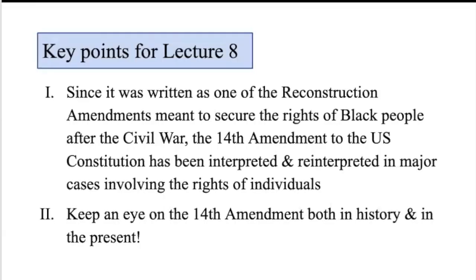Key points for Lecture 8: Since it was written as one of the Reconstruction Amendments meant to secure the rights of Black people after the Civil War, the 14th Amendment to the U.S. Constitution has been interpreted and reinterpreted in major cases involving the rights of individuals. Keep an eye on the 14th Amendment, both in history and in the present — it's in the news now. It's been in the news for the last decades.